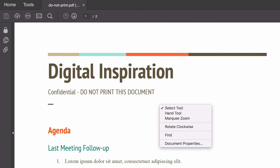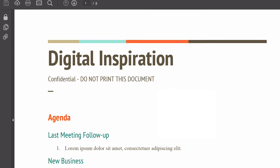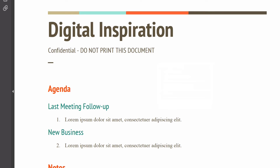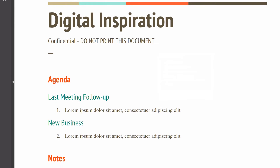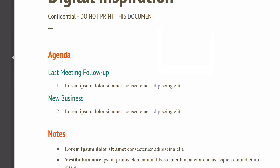If I go to the file properties, you'll notice that the security settings of the document disallow printing. So how do I remove the print restrictions from this PDF file and print it? Well, if this were just a small one-page document I would have taken a screenshot and sent it to the printer, but that would obviously not work if it's a very long document.